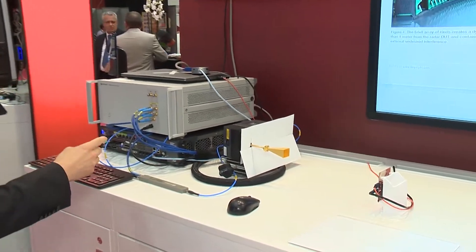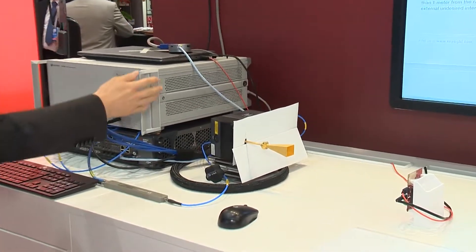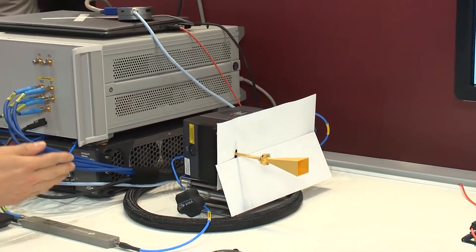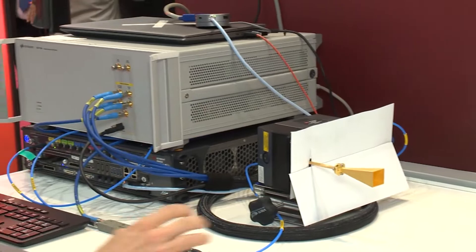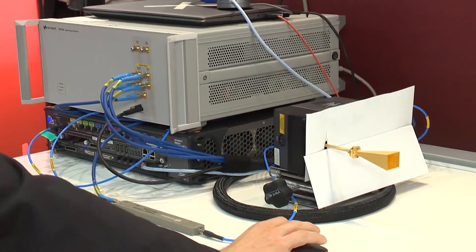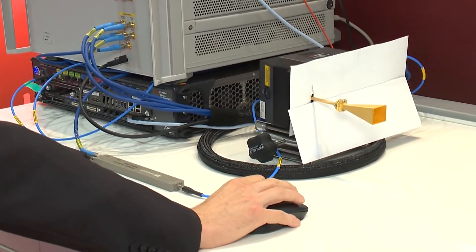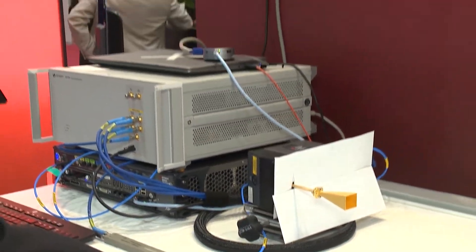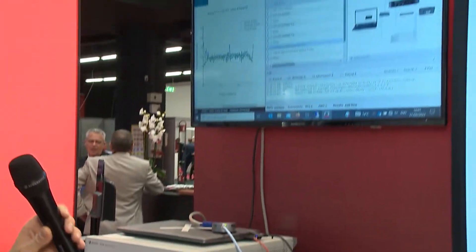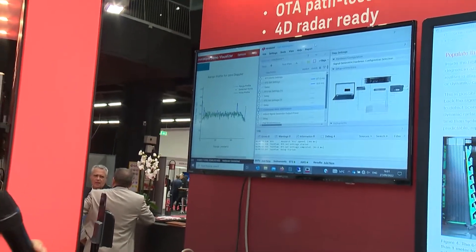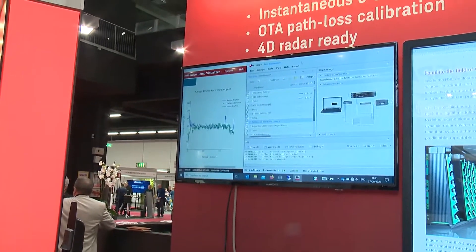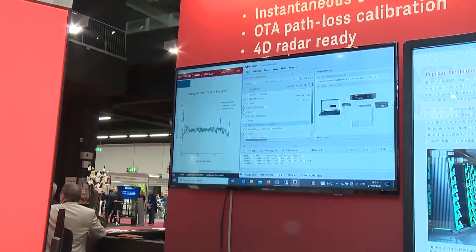We are automating the target simulator and the AWG together with our own test sequencer called TAP. Right now I'm setting up the RTS and the AWG.